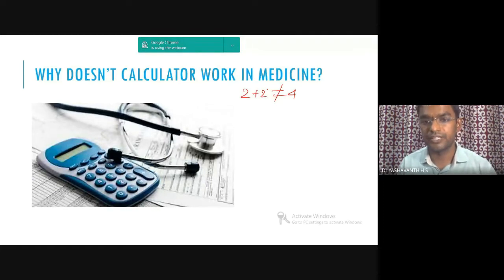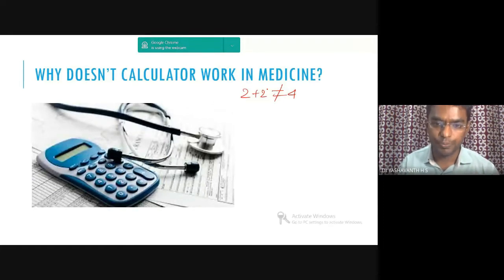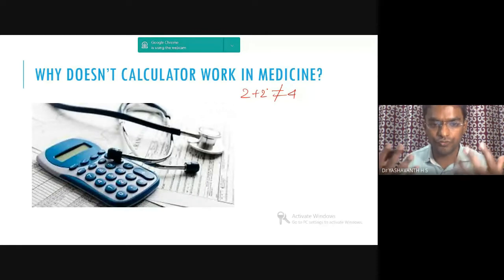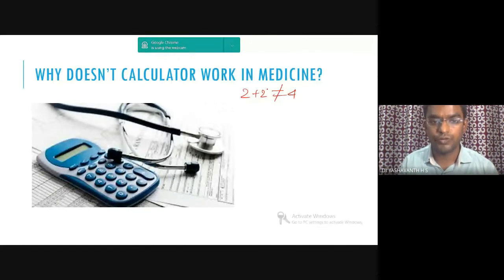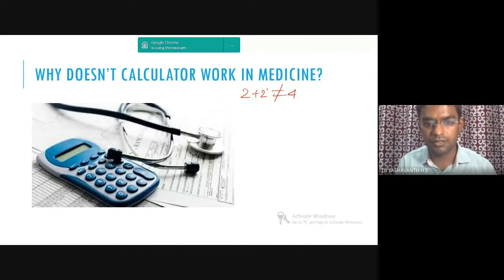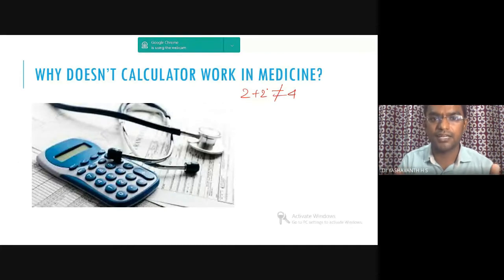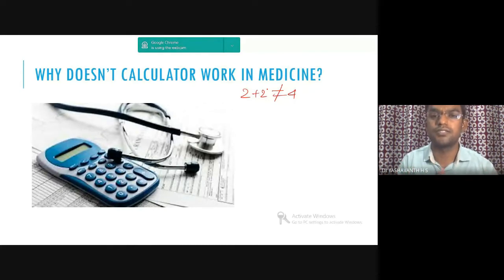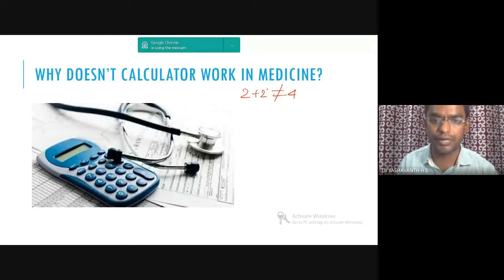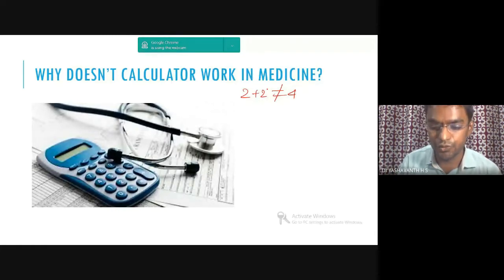Whether telemedicine can become more comprehensive so that doctors feel more connected virtually is one question. There is also something called the metaverse coming — whether that will come into the field of medicine in the future is something to look into.